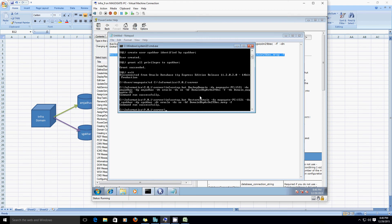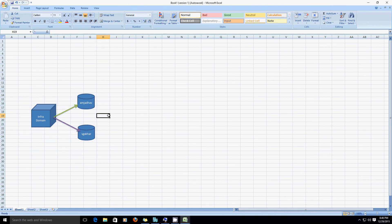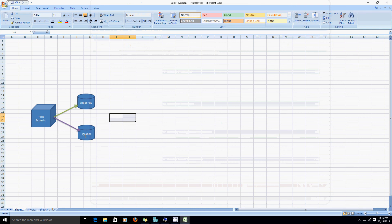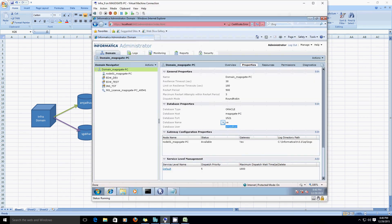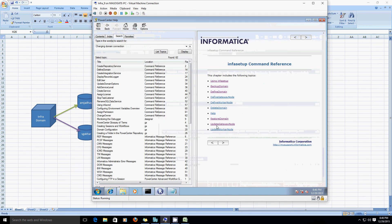So basically, till now we have performed two things: we first took a backup of the existing Informatica domain from the amjadav database to a flat file or mrep file, and using that backup file we restored the Informatica domain contents into the new schema. Now if you see here, the domain is still pointing to the amjadav schema. So our next step is to repoint the Informatica domain connection from amjadav to the sgakhar schema.